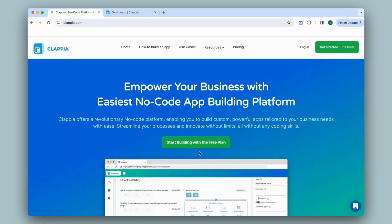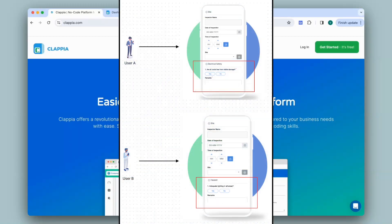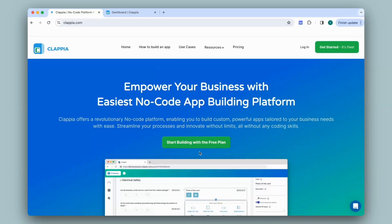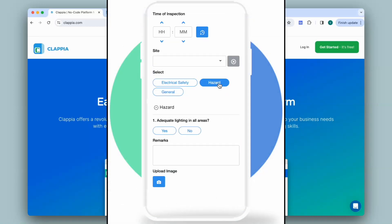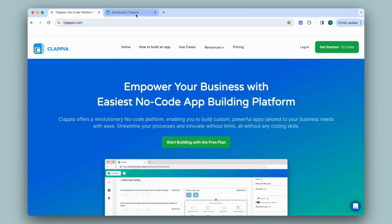Hi and welcome to Clapia. In this video we will see how to make only required sections visible. If your app contains multiple sections, the previous video was based on making only specific users see certain sections using their email ID — you can check out that video linked in the description. This video will show you how to make sections appear based on what options the user selects in the app.